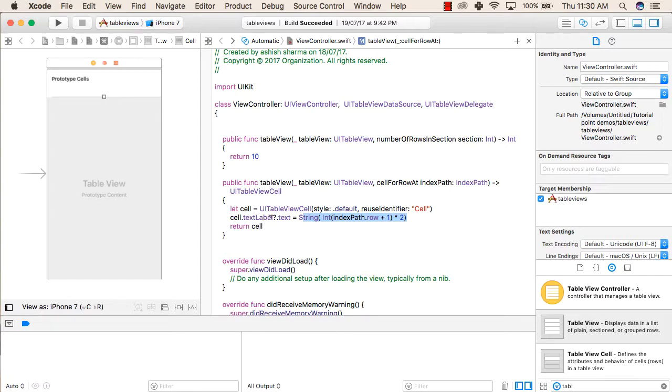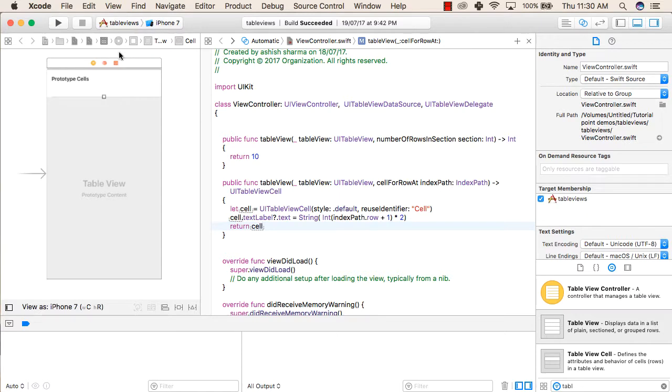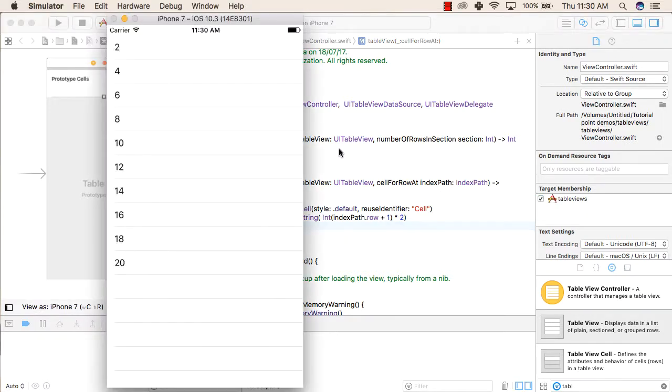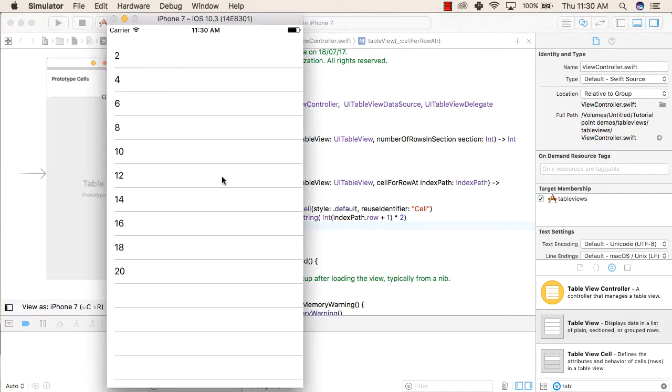Then we are returning the cell - that is the return type of this function. Now we will try to run our application on simulator. So this is our simulator iPhone 7 running our application of tables.